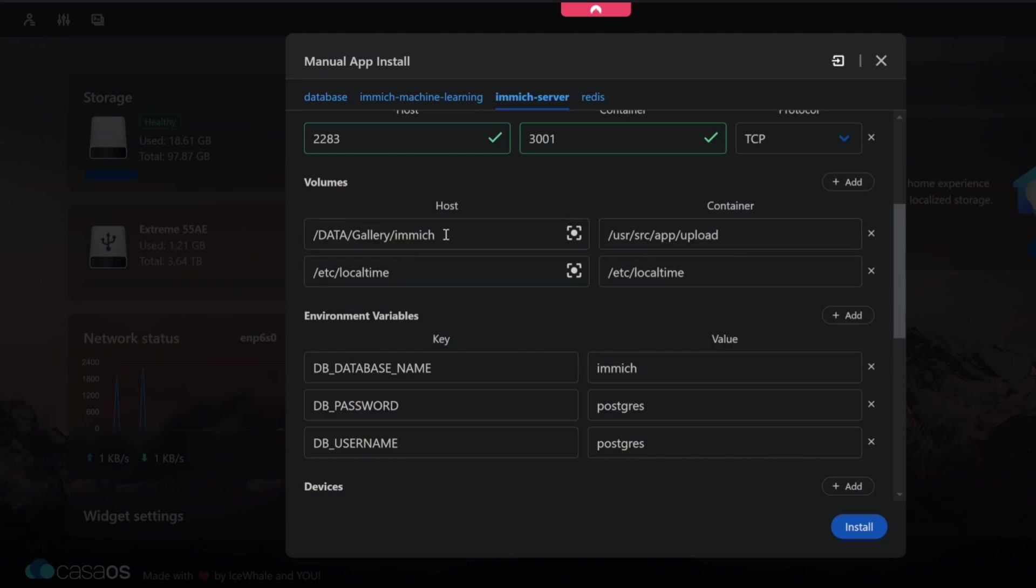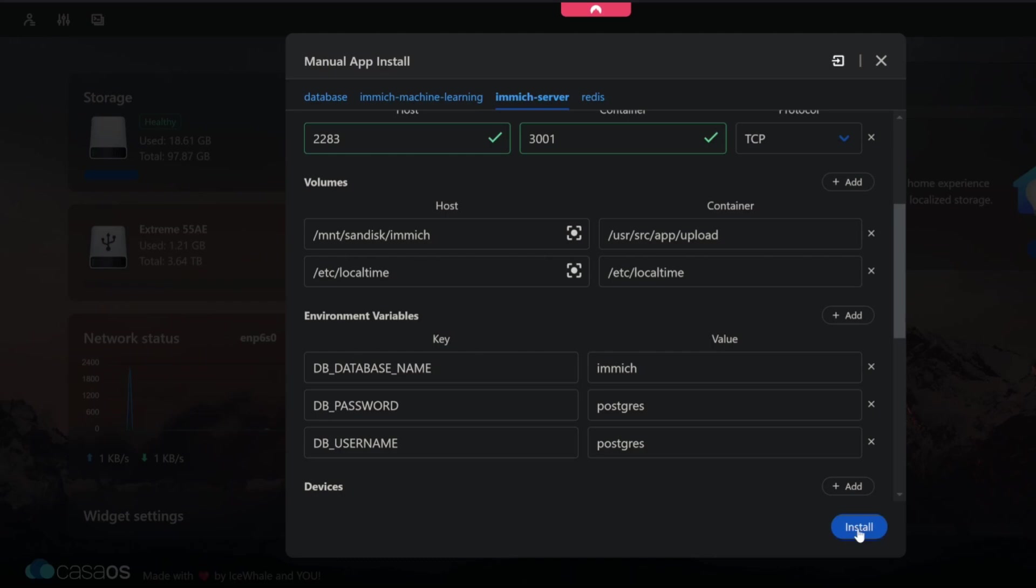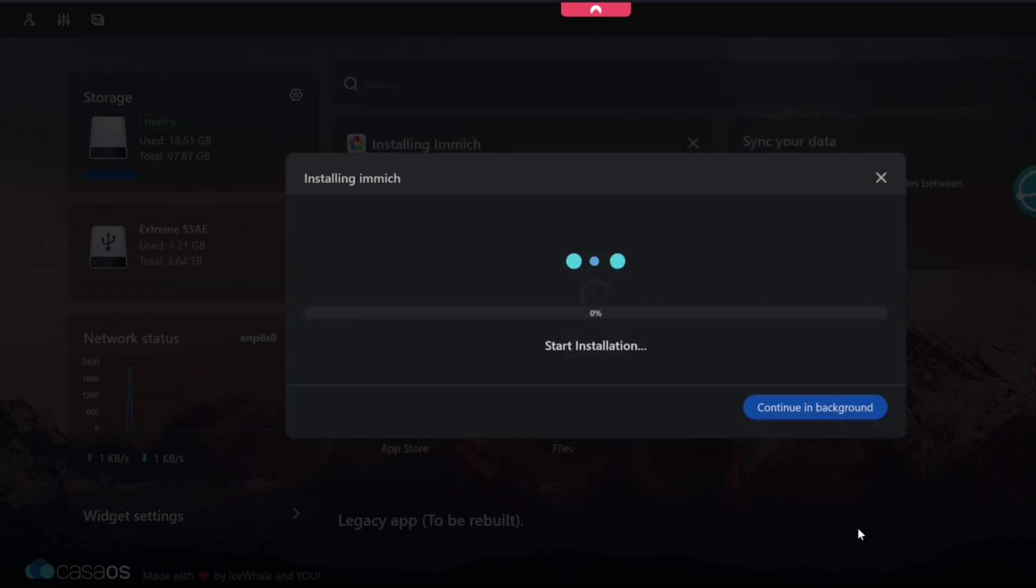Anything on the right hand side of colons or the right hand side of Immich in this case is inside the container and the left is the host. By default this is going to data gallery Immich. We don't want that. We want it to go to our sandisk and we know that that is located at mount sandisk and we also want to create another folder in here which is Immich. So we know where everything is on that. And then all we've really got to do at this point is just click install after we've made that change.